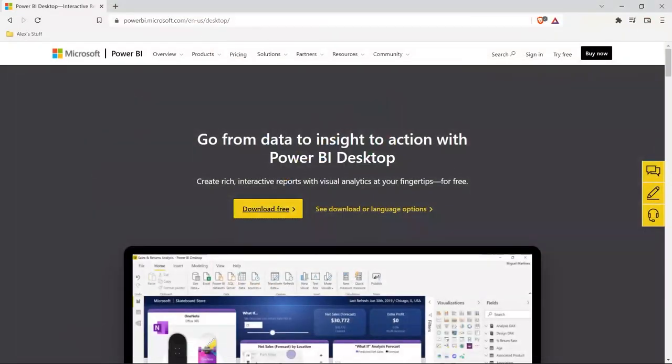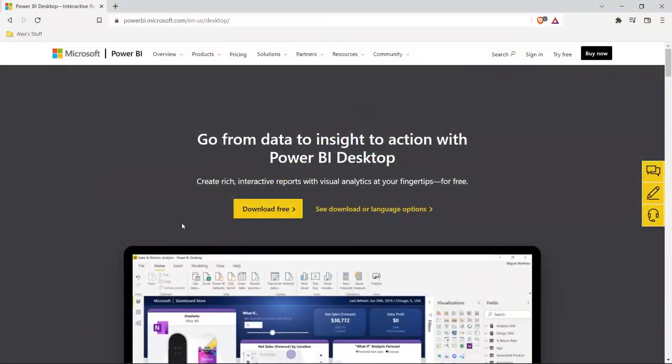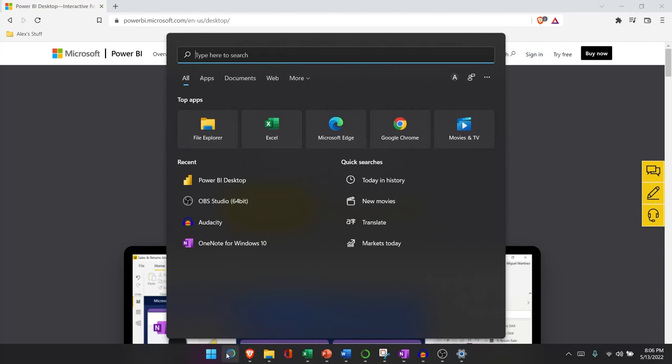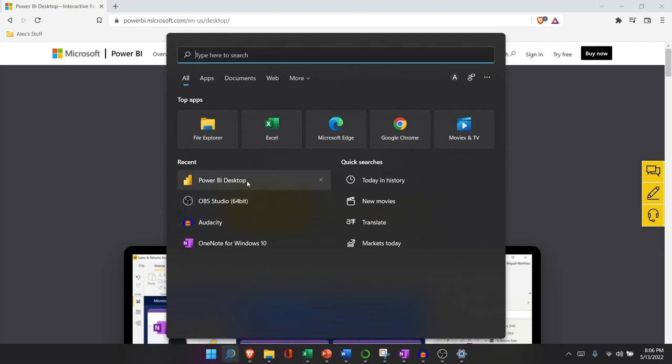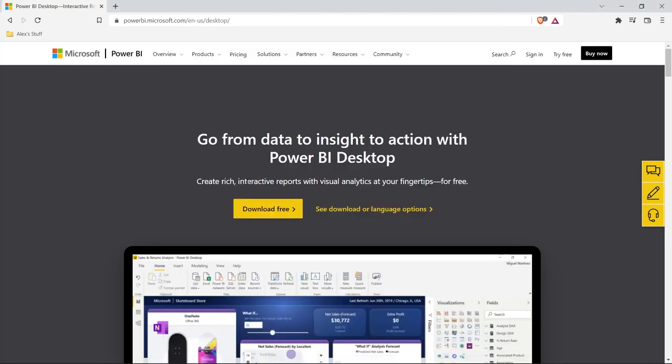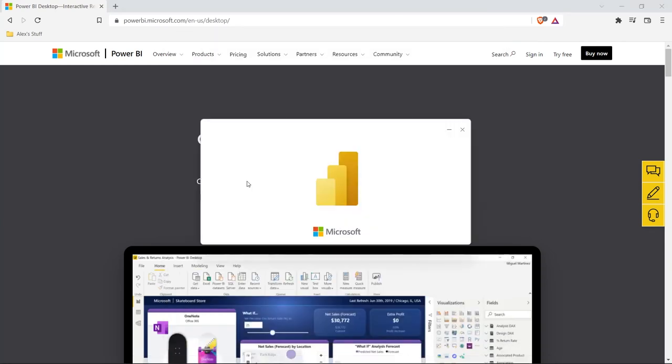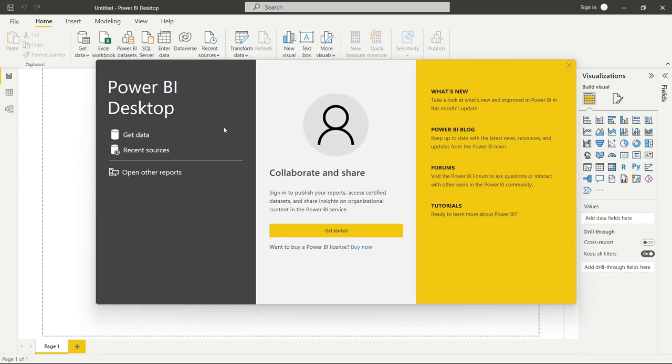But once that is done, we are going to open up Power BI. So let's go right down here to our search. Let's go to Power BI. And it is going to open up for us. All right, so right away, this is what it's going to look like when you open it. And we're going to go right over here to get data.